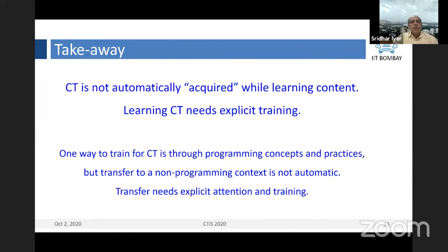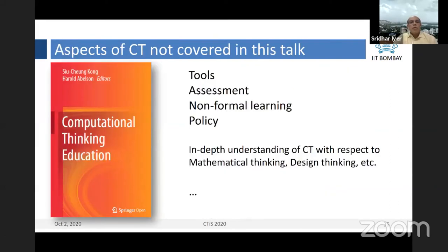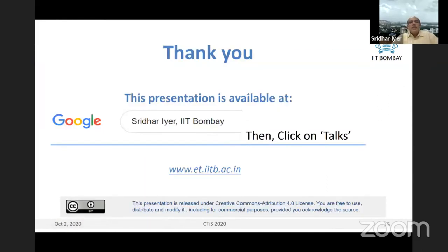There are a lot of things I've not talked about — here are a bunch of references to the points I've made. Topics not covered include tools, assessment, and non-formal learning. This presentation is available from my website — just Google 'Sridhar IIT Bombay' and you can download it. You are also free to use material from this presentation in your own talks. With that, thank you very much, and back to you, Venkatesh. It's three o'clock.